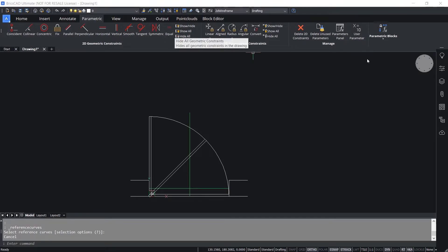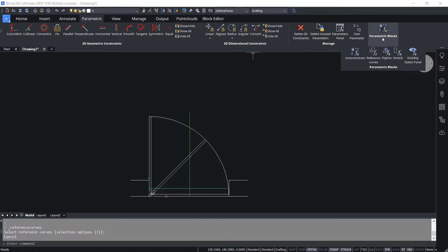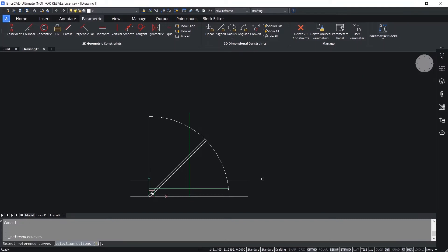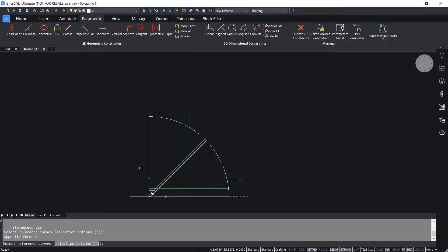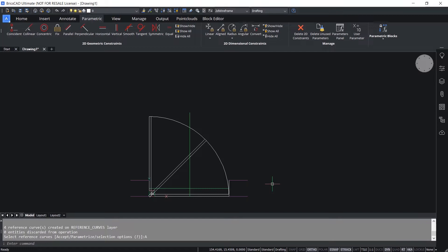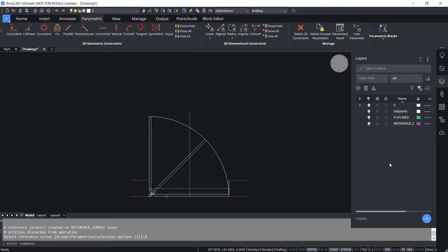Next I'll define the alignment parameter using the Reference Curves option in Parametric Blocks. I'll click on Reference Curves and select these two lines as well as these two wall lines, then press Enter. I'll click Accept. Reference curves are shown in purple color. BricsCAD places the flip lines and reference curves on individual layers with their respective colors.